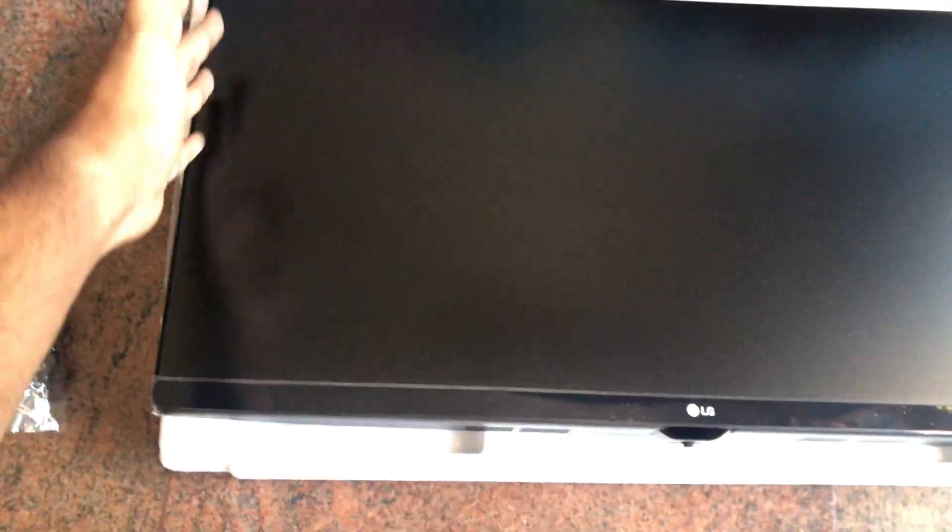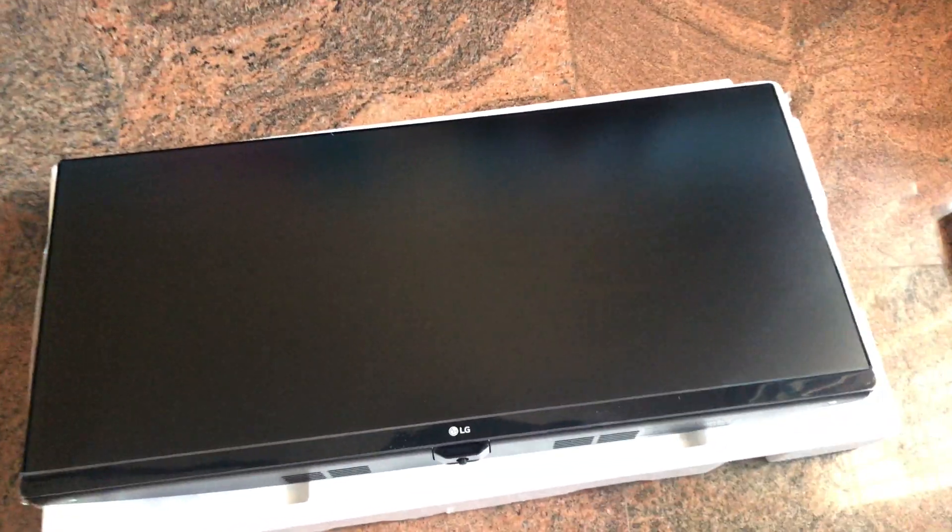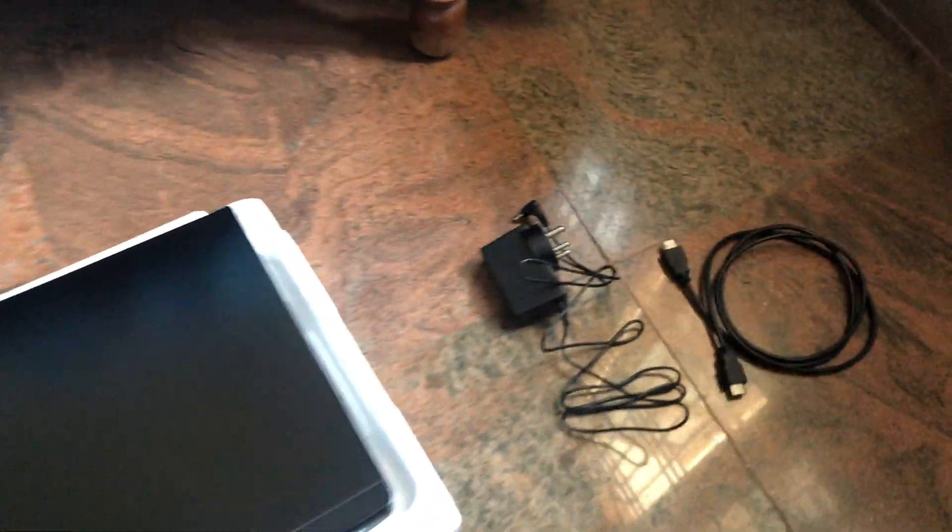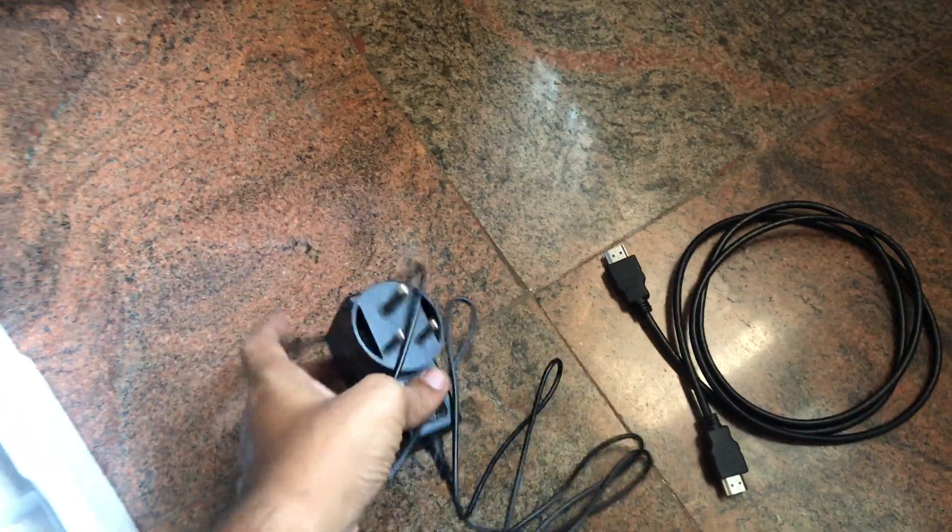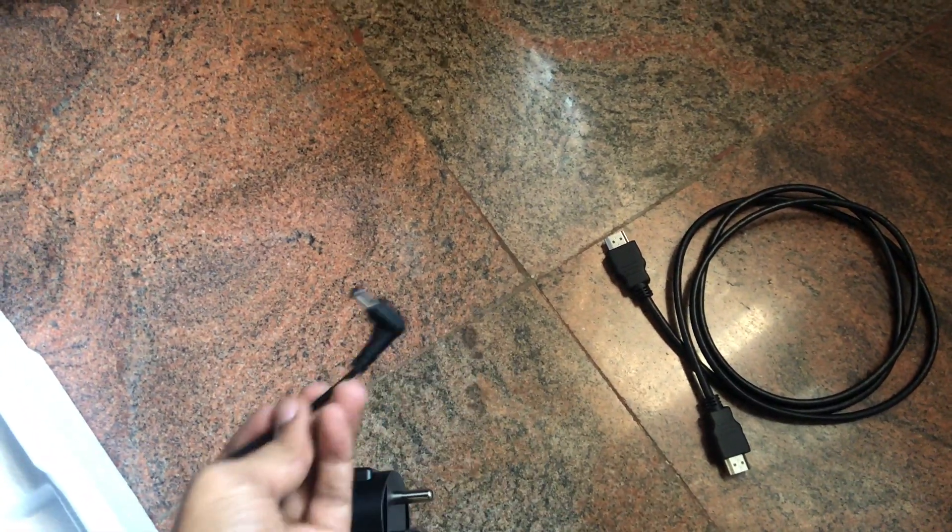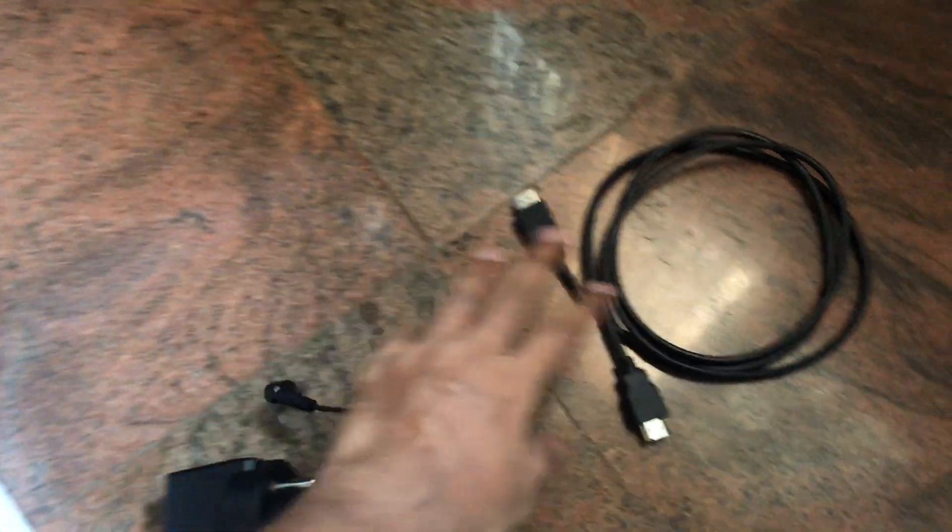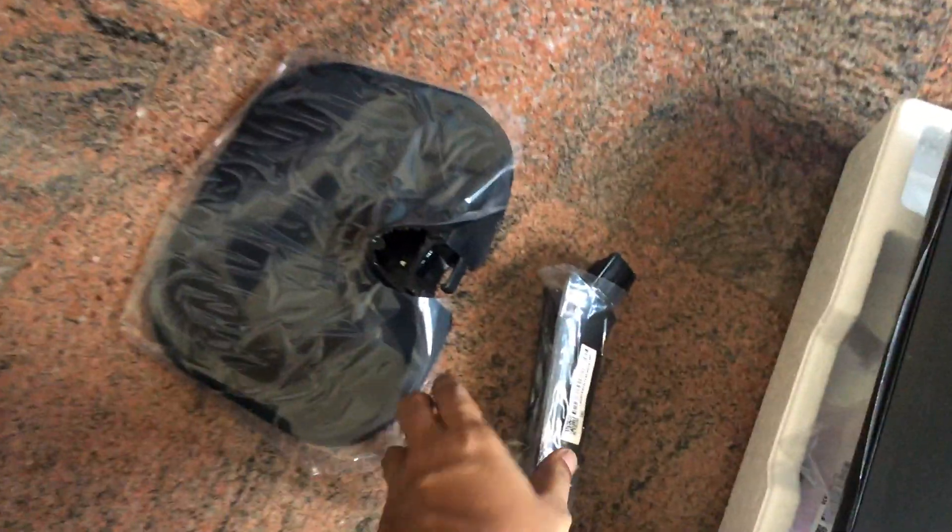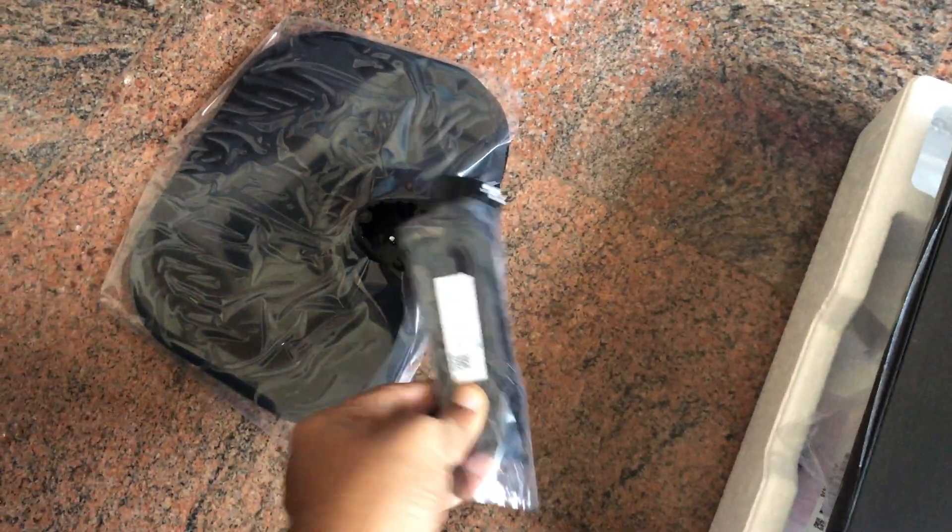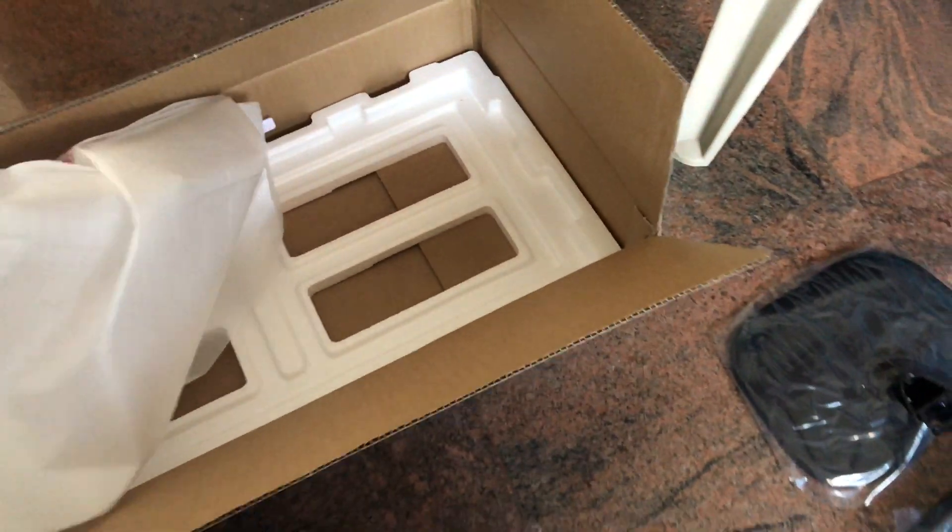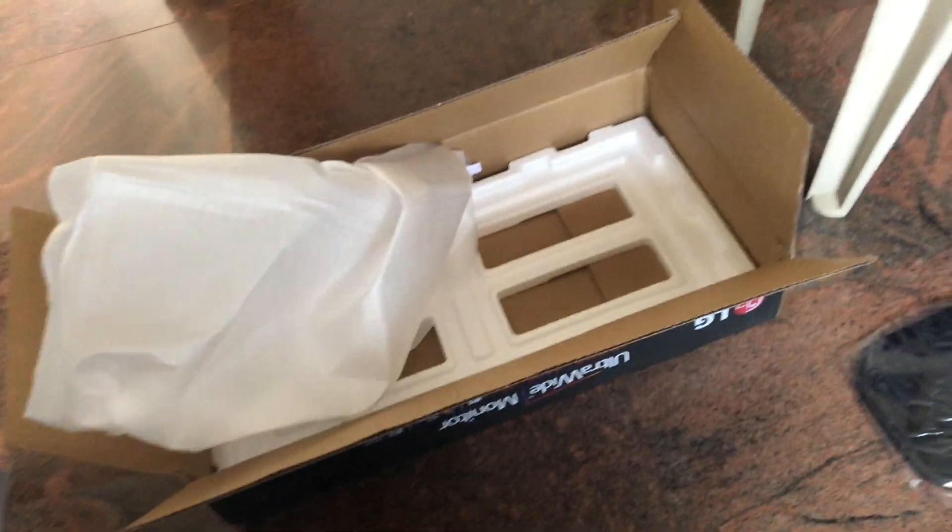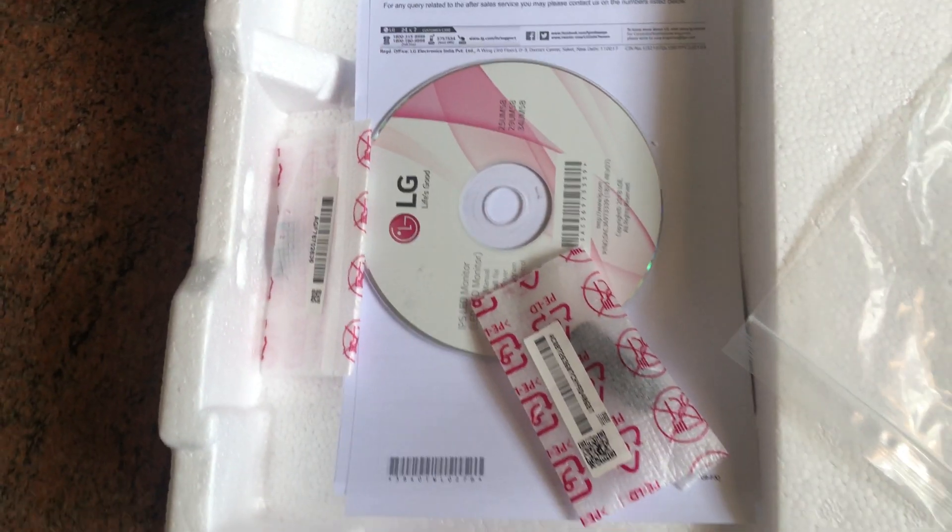As you can see, surprisingly the size of the monitor, at least the height, is relatively small. Then you get the power adapter which you can plug into power. Then you get HDMI cable which is pretty good and you get the stand. This is a normal stand, not a VESA mount, and that's all we have in the box.